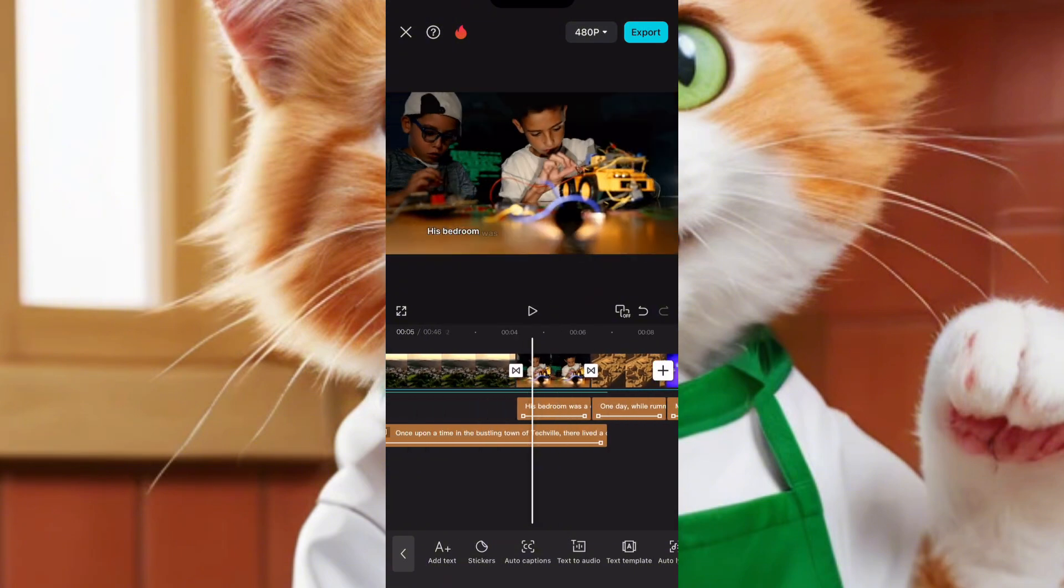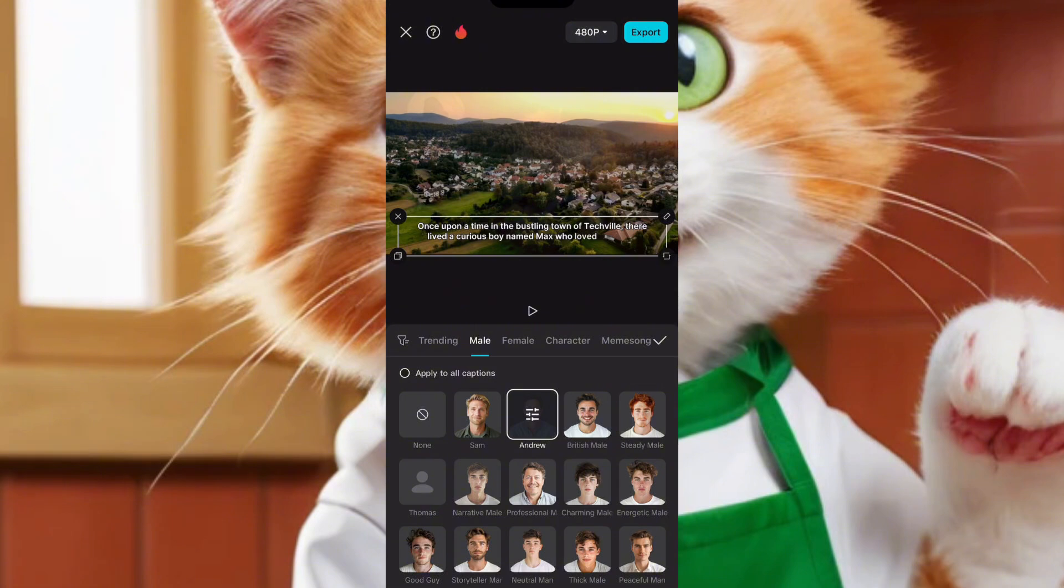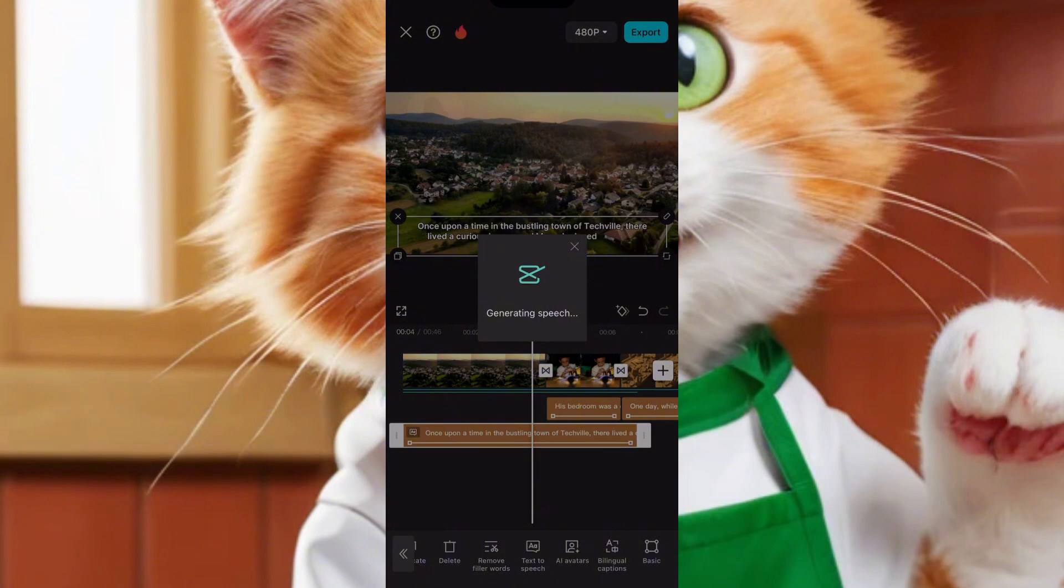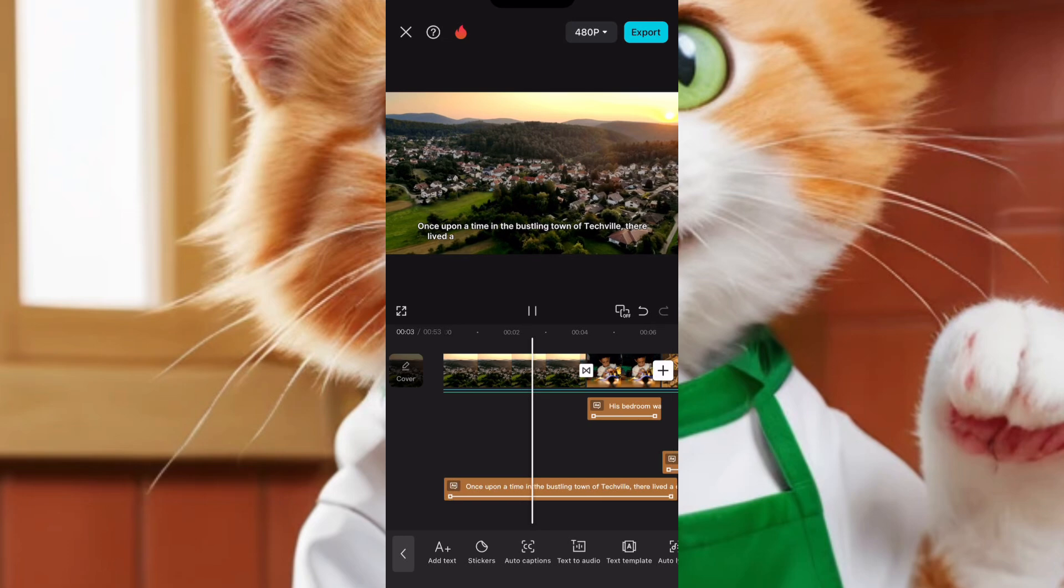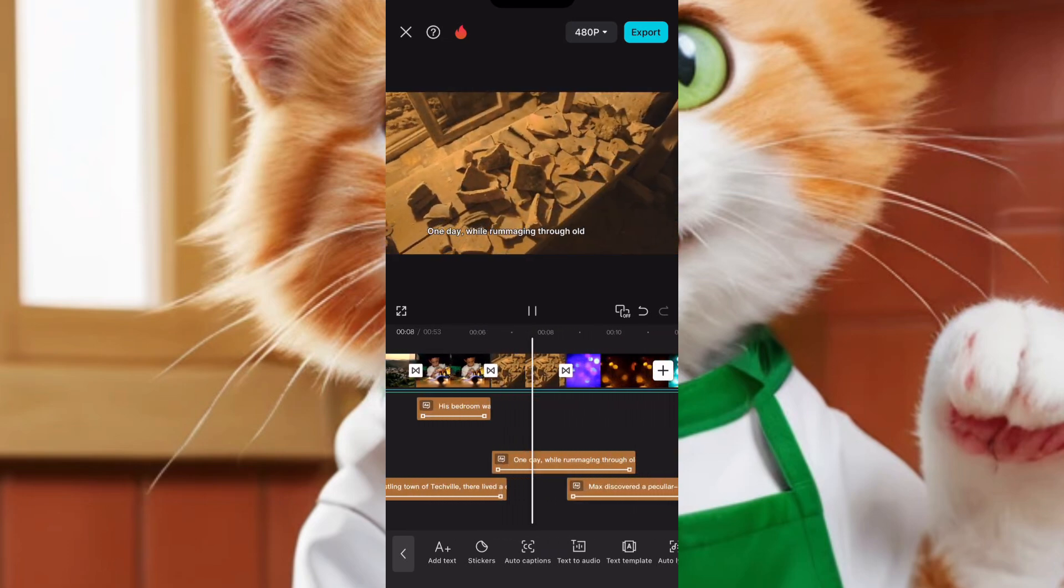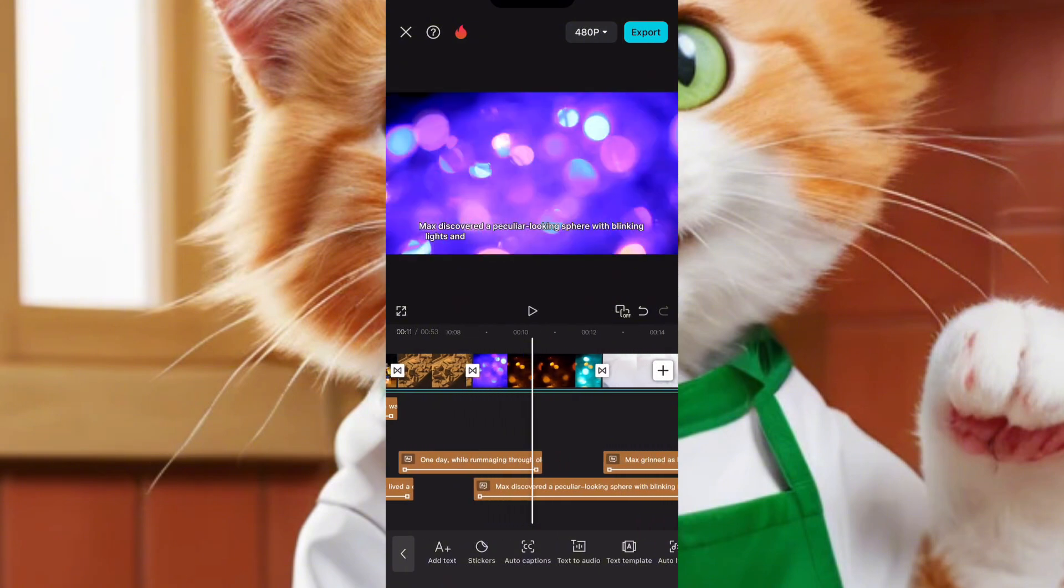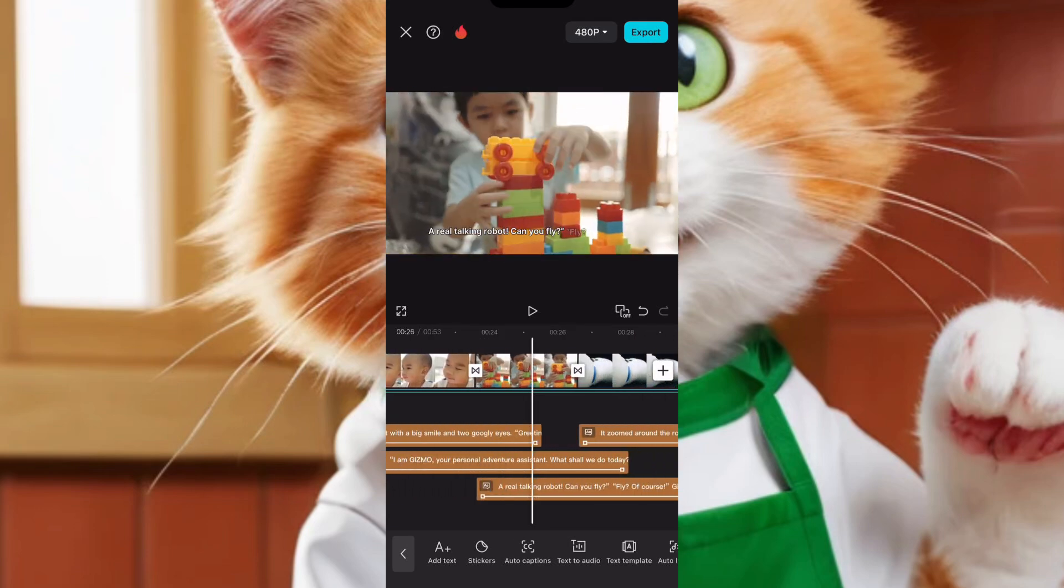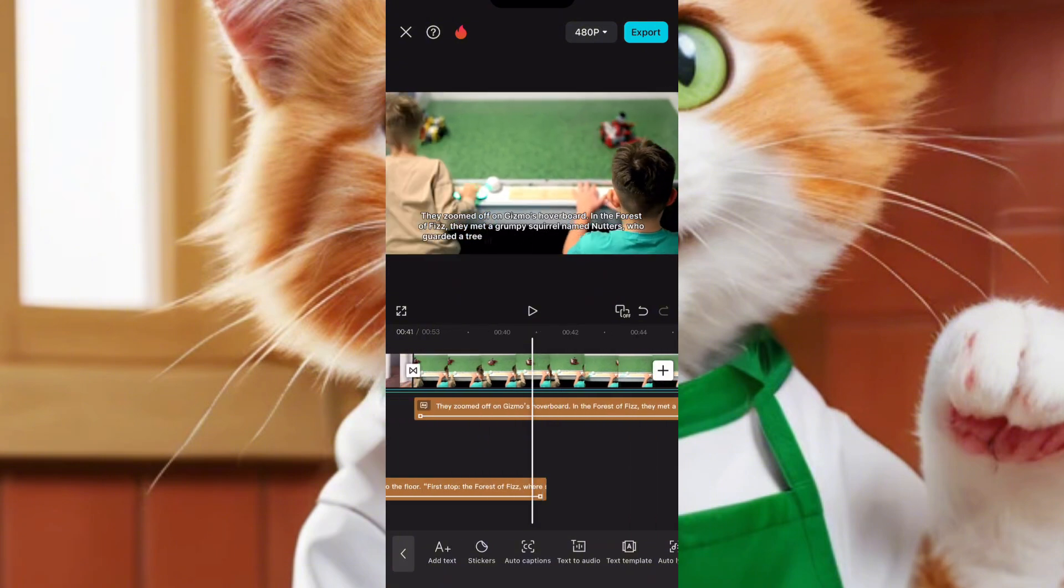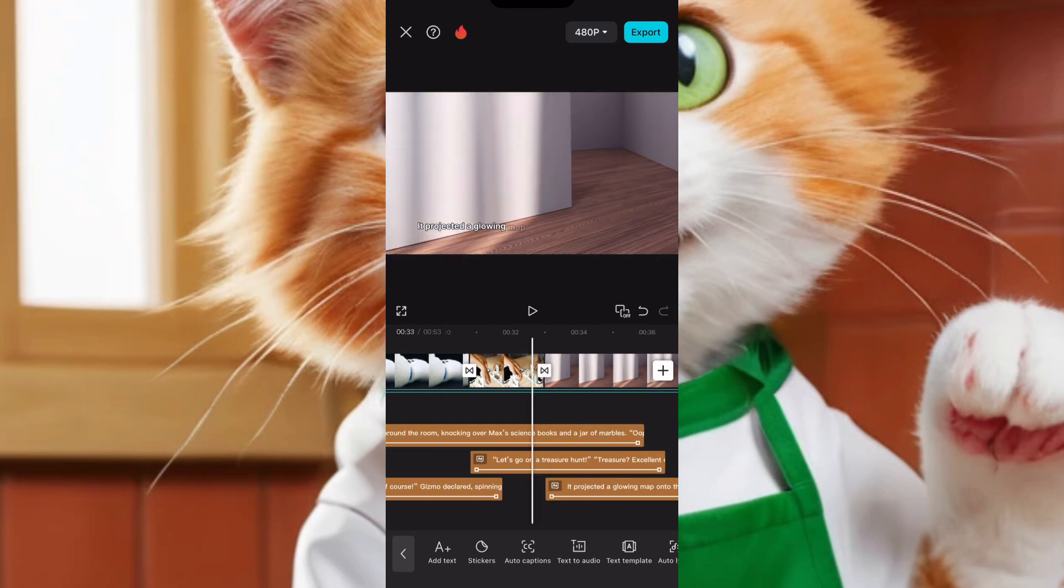You see how that matches? You see how it's matched? Like, it's so nice. It's so, so nice. Like it's super nice. Once upon a time in the bustling town of Techville, there lived a curious boy named Max who loved inventing gadgets. One day, while rummaging through old boxes and his grandpa's attic. So you can see how the story matches with the images they're putting in for you. The story goes with everything that is supposed to be there. You see that? So when they're talking about this, it goes like that.